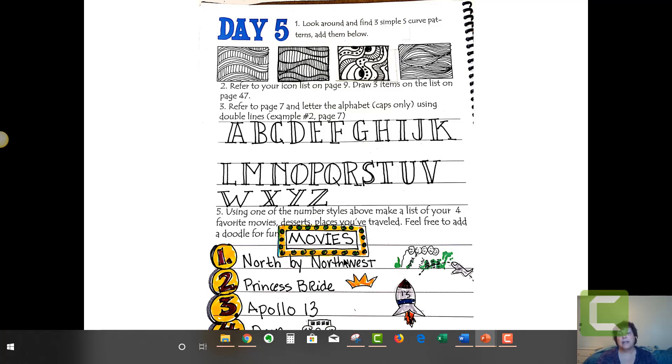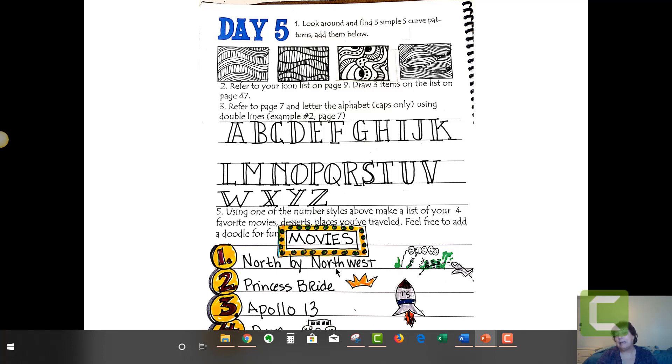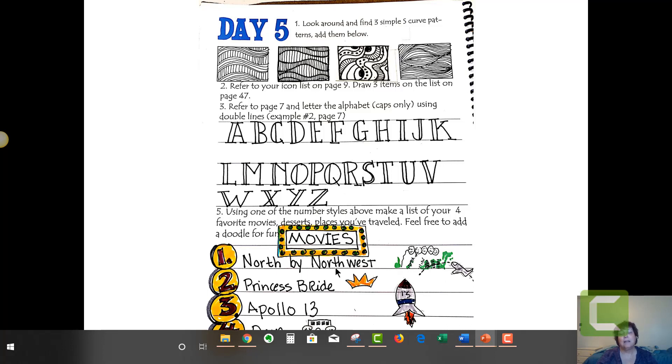I went ahead and did a title and put it on the marquee. Probably my favorite movie is North by Northwest because I love Cary Grant. Most of you don't know who Cary Grant is, but it's just a great movie, probably my favorite. Then followed by The Princess Bride. I'm a little eclectic in my movie choices.